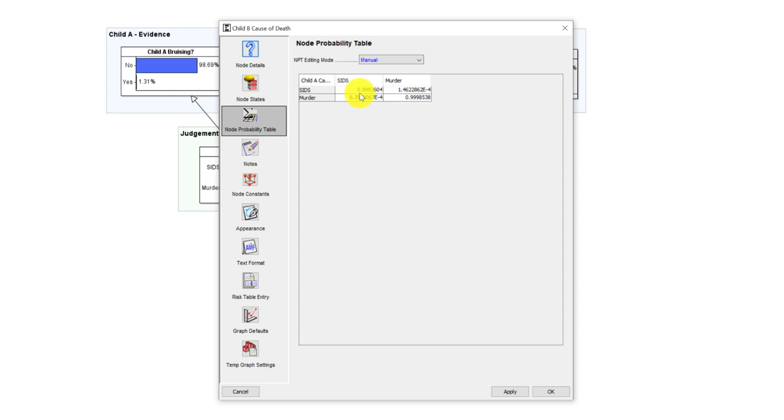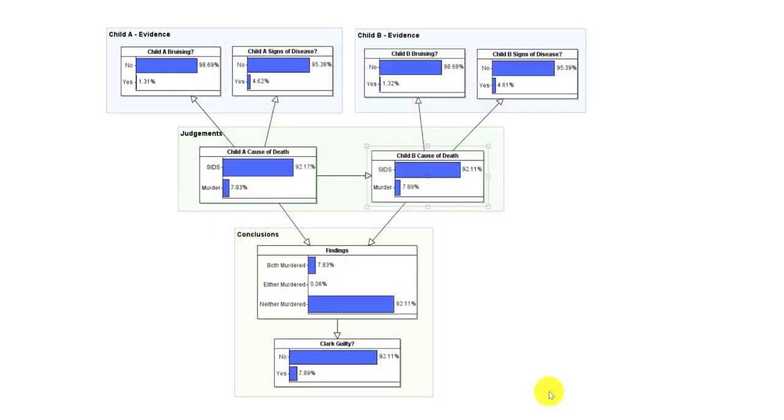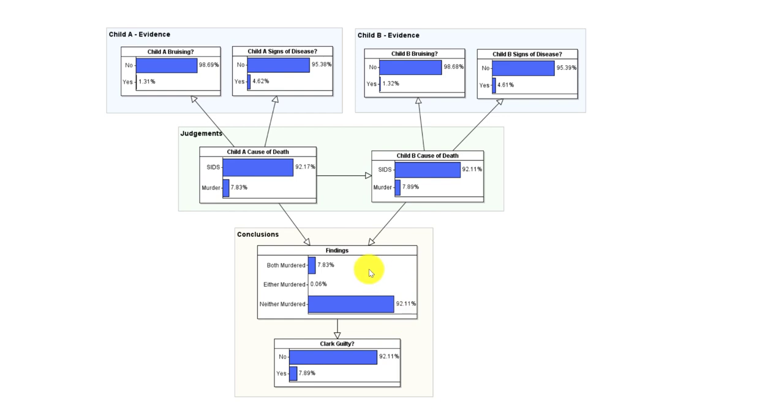Whereas if the first baby has been murdered, it's almost certain that the second baby will also be murdered. Hence these probabilities look almost identical. What we can see is that the prior here, given that we have two dead children, is guilty 7.89 percent.